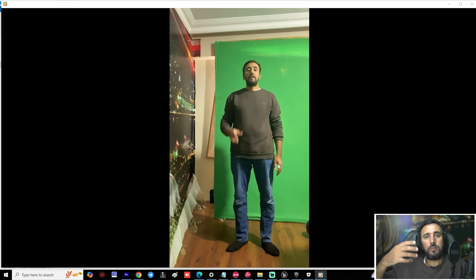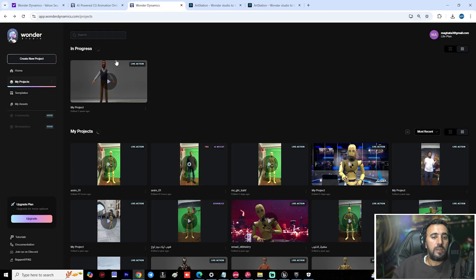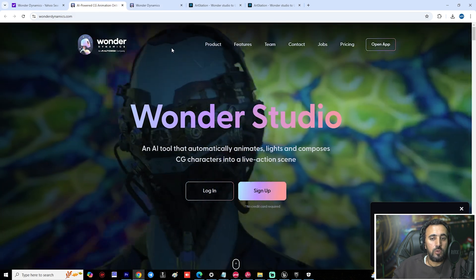First of all, we need to record your video with any iPhone, camera, or anything. You can write your script and make your animation with your body. After that, we will insert this video to Wonder Studio.